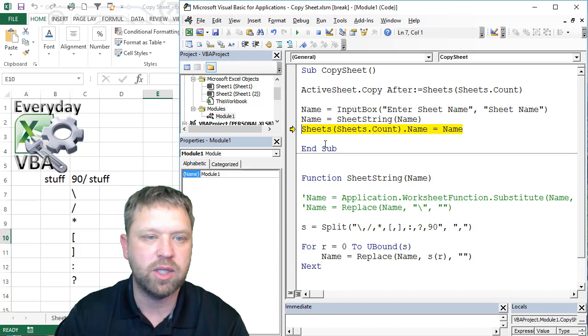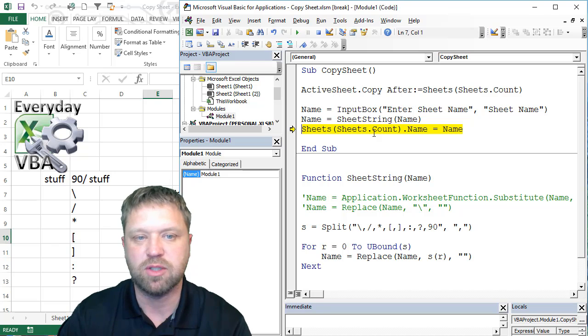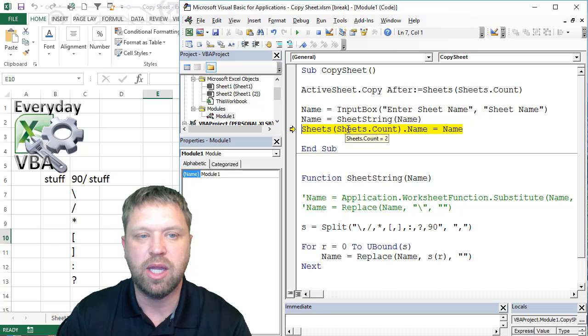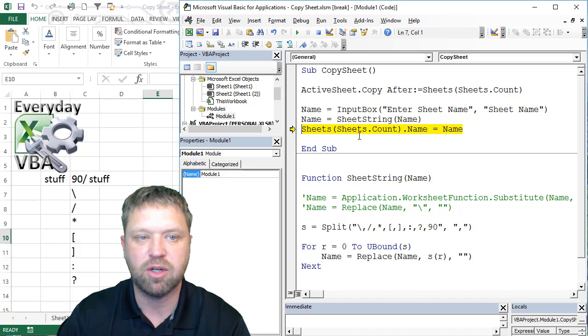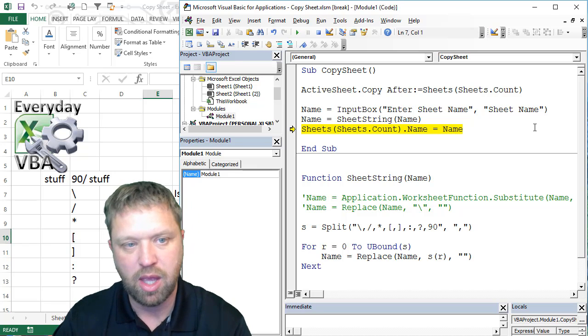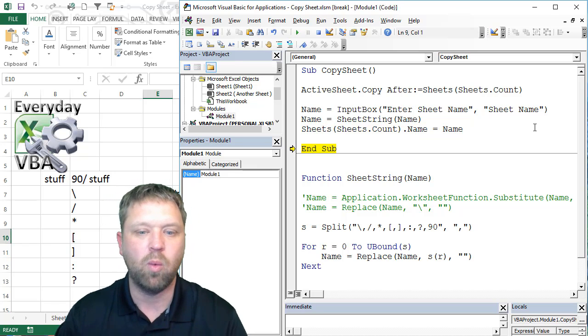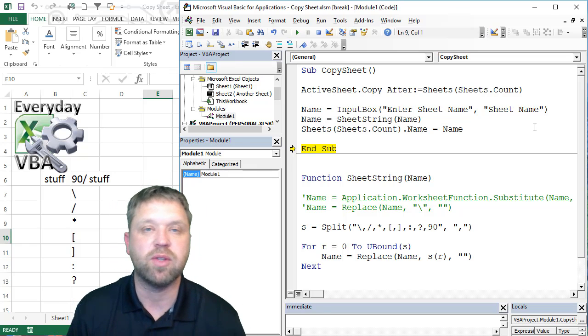So now what we need to do is we need to find that sheet that we've just added. It is on sheet 2 because we've known that it's done after. It's going to be sheet, so we're going to do name. And we're going to actually call it name. And we are good to go.